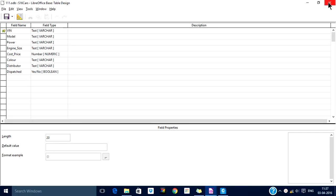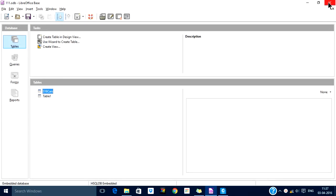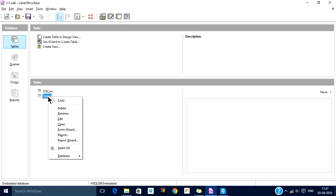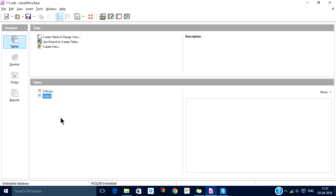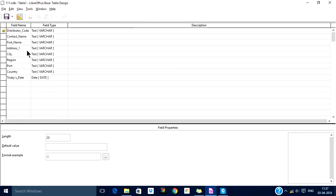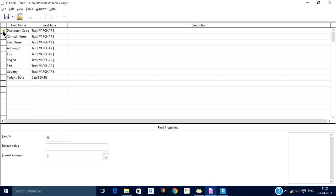Similarly, in table one, the distributor table, it has these fields: distributor code, contact, first name, address, city, region, fourth country, and today's date. Here, distributor code is a unique key. This is the main database of distributors. Each distributor can appear only once in this table but can appear multiple times in the s16 cars table because one distributor can purchase many cars.